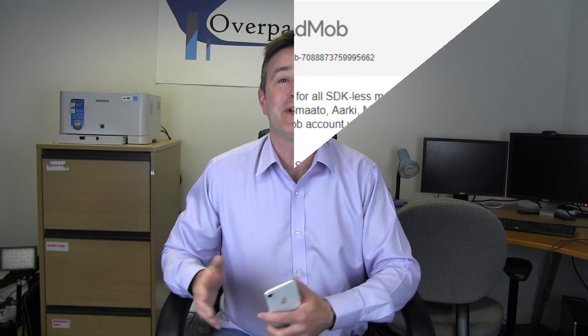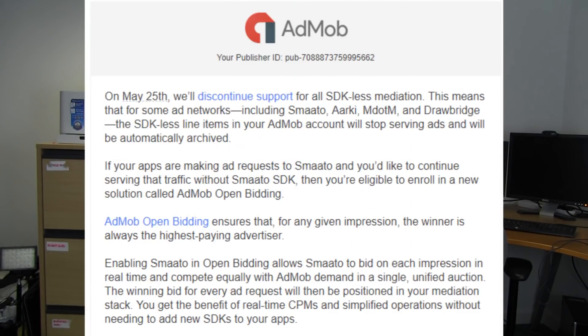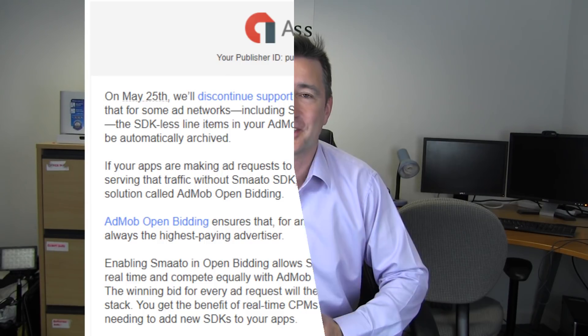So last week, AdMob sent through an email saying that on May 25th, the same day that GDPR kicks in, they are discontinuing support for SDK-less mediation networks.